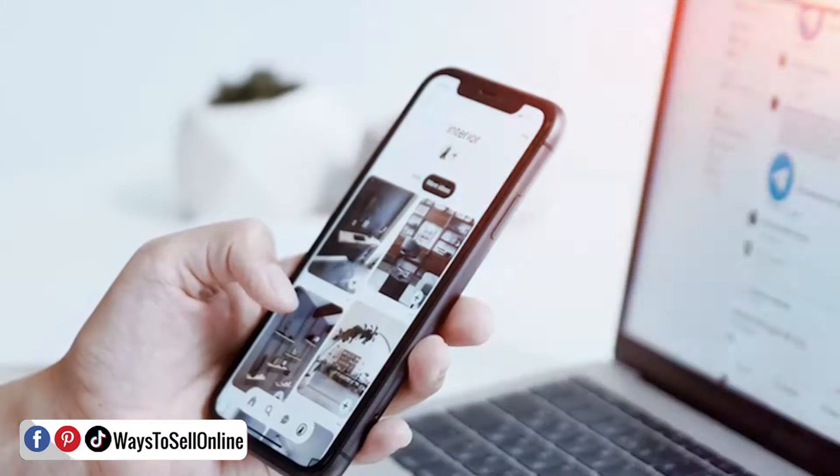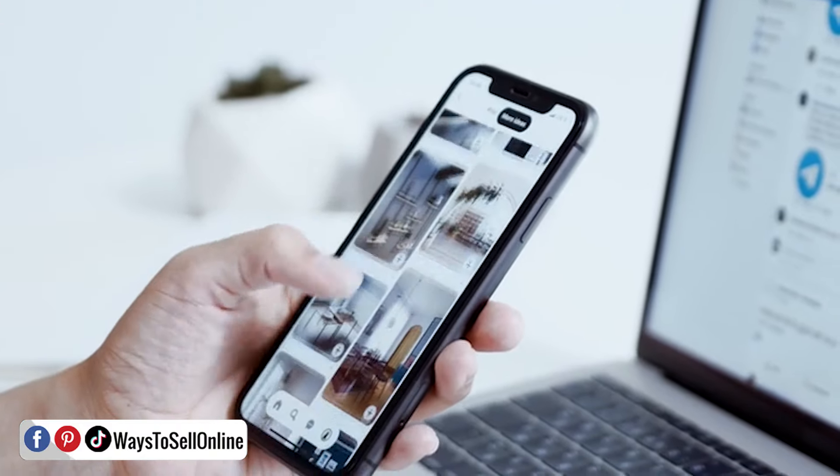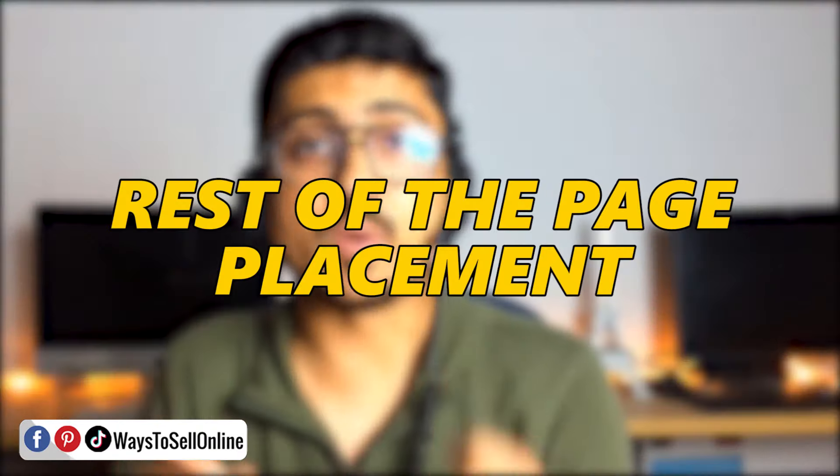But if they don't purchase from the top of the page and keep scrolling down, at the bottom and in the middle they will see some ads as well. That second place is called the rest of the page placement, and this is also a placement where Amazon shows your ad.